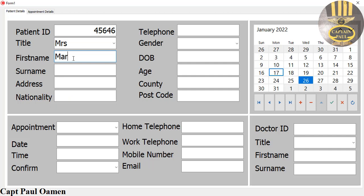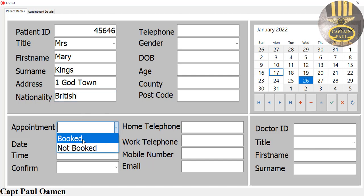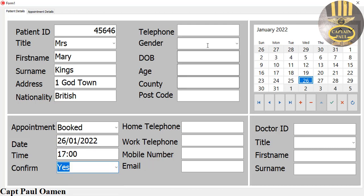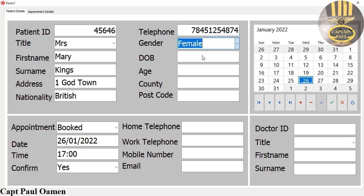The name is Mary Kings. Address of Miss Kings: number one, Ghost Town. Nationality — let's assume she is British. Appointment booked: date of appointment, let's say the 26th, and time of appointment — and is it confirmed? Yes. Telephone number, gender: female.